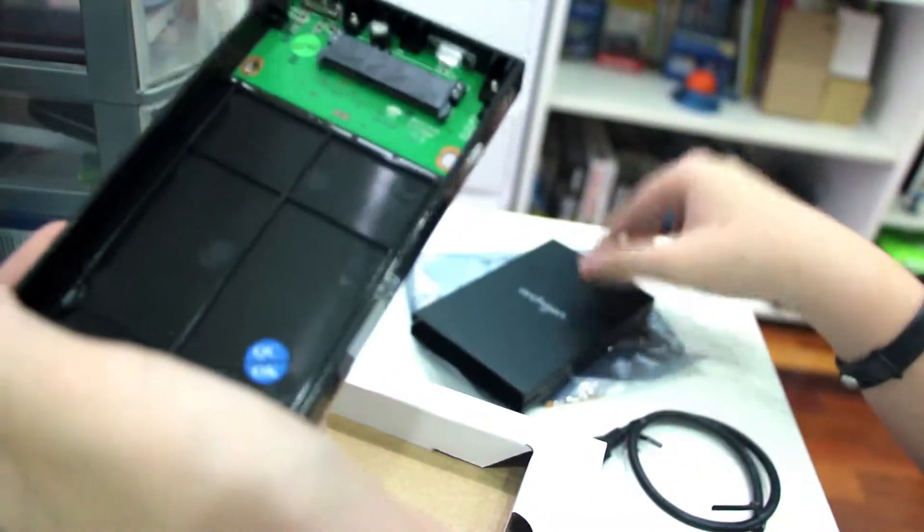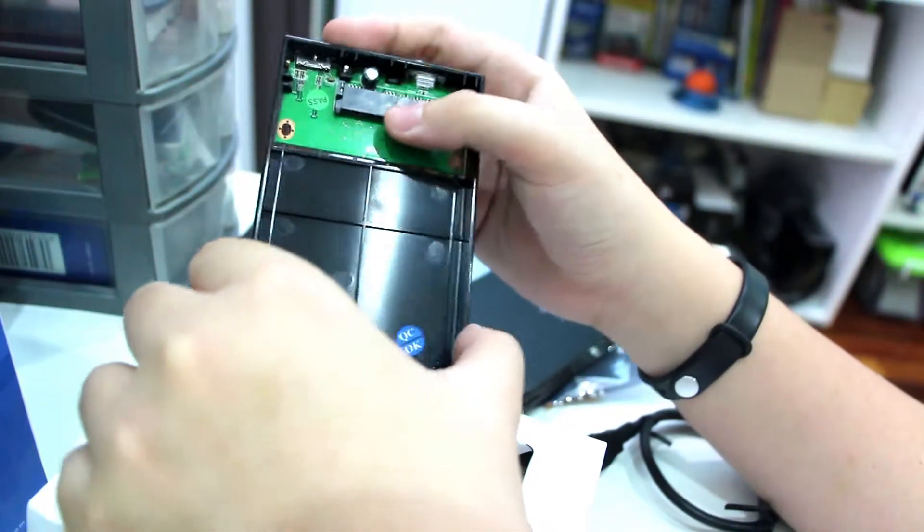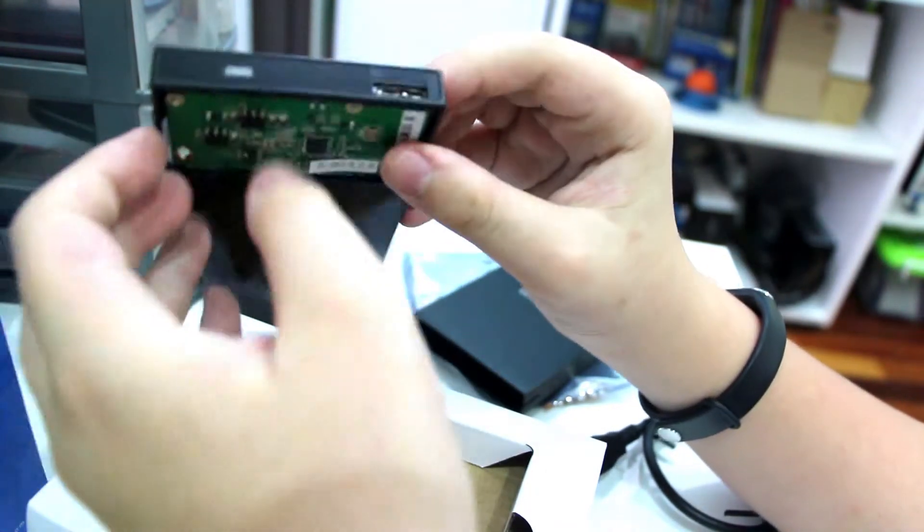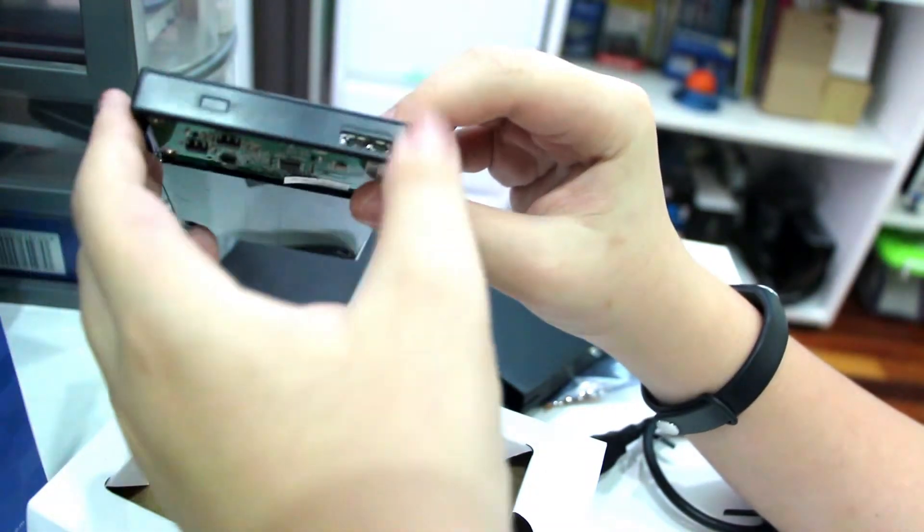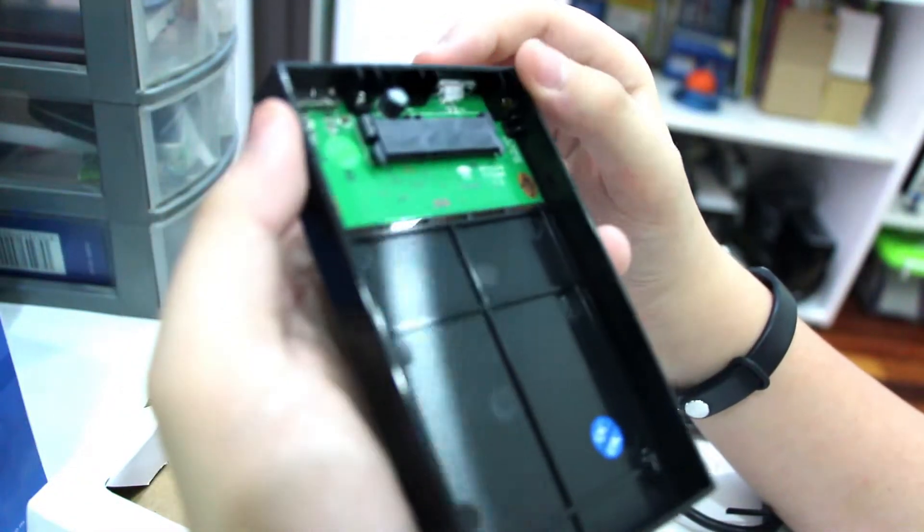Inside, we have a cradle and SATA 3 connector. And outside, we have an activity indicator and a USB 3.0 interface.